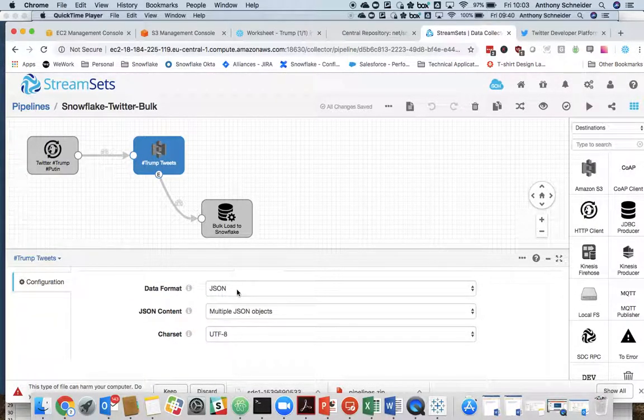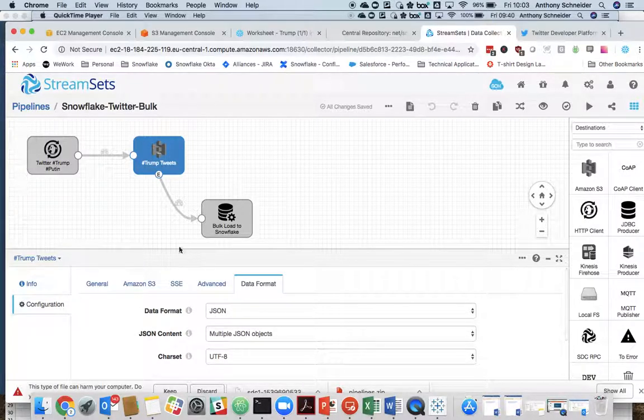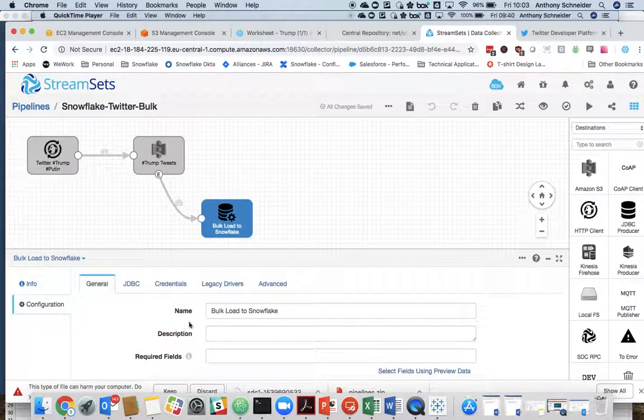Finally, the data format. It's going to be JSON again in that step. Okay, and the final step is the bulk load into Snowflake. Again, give that a name.